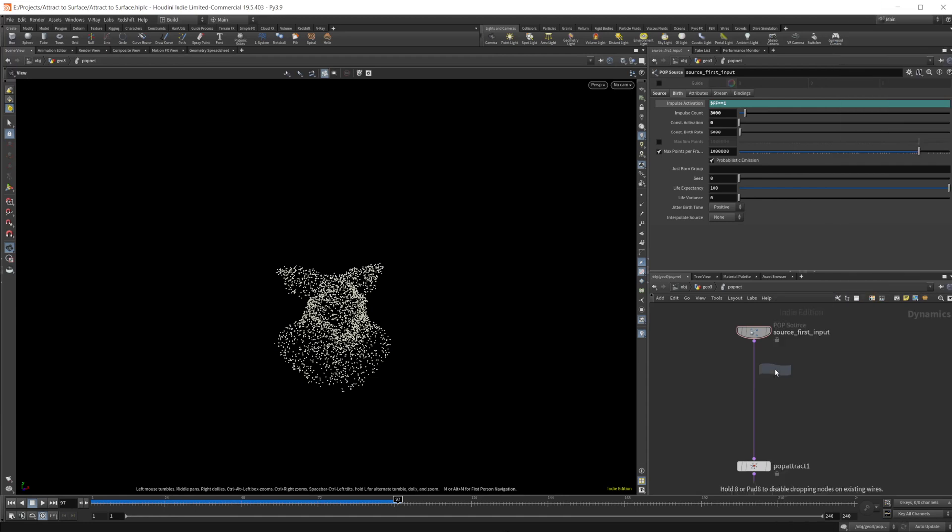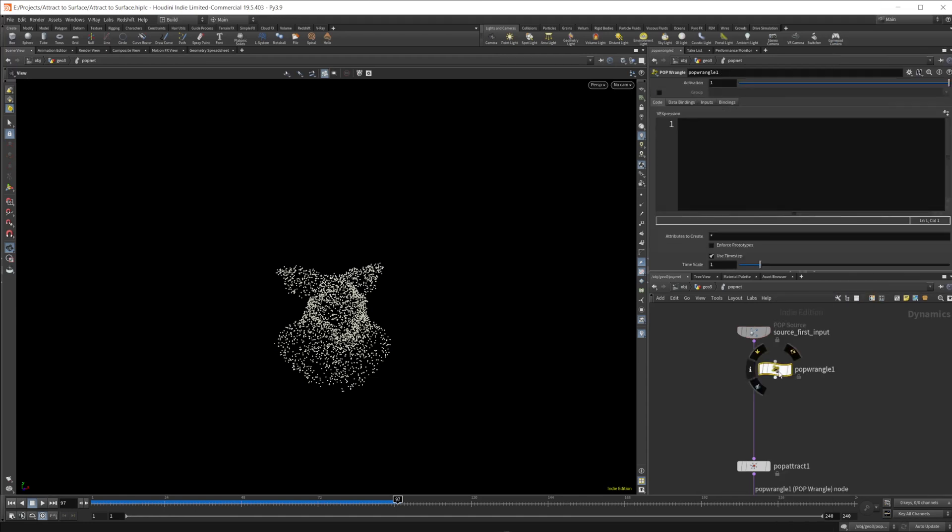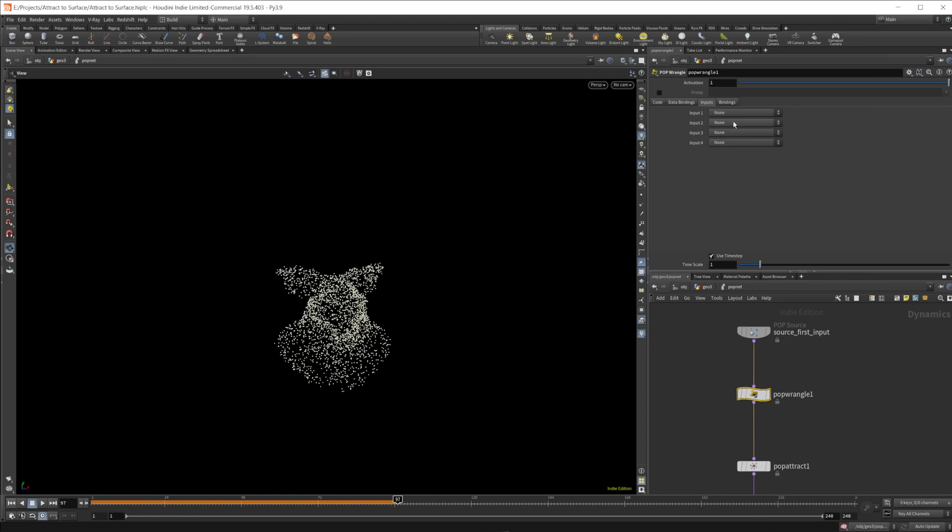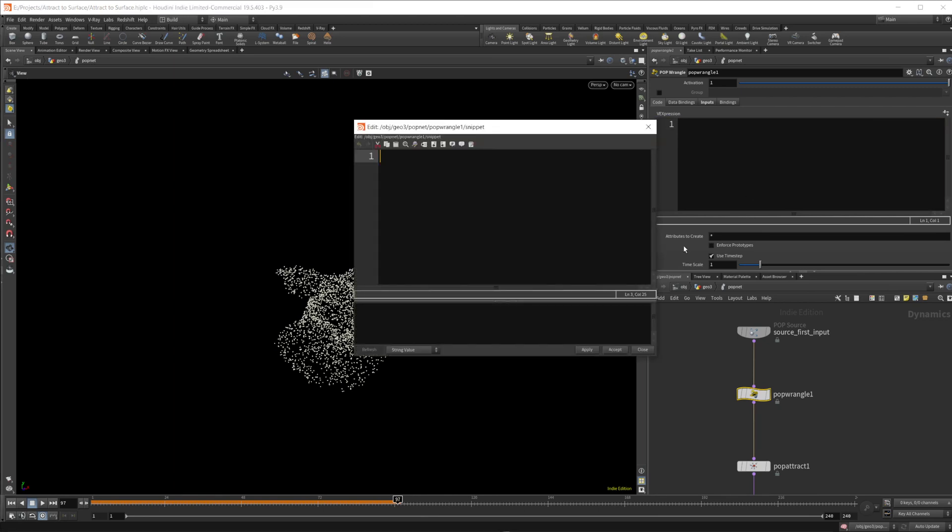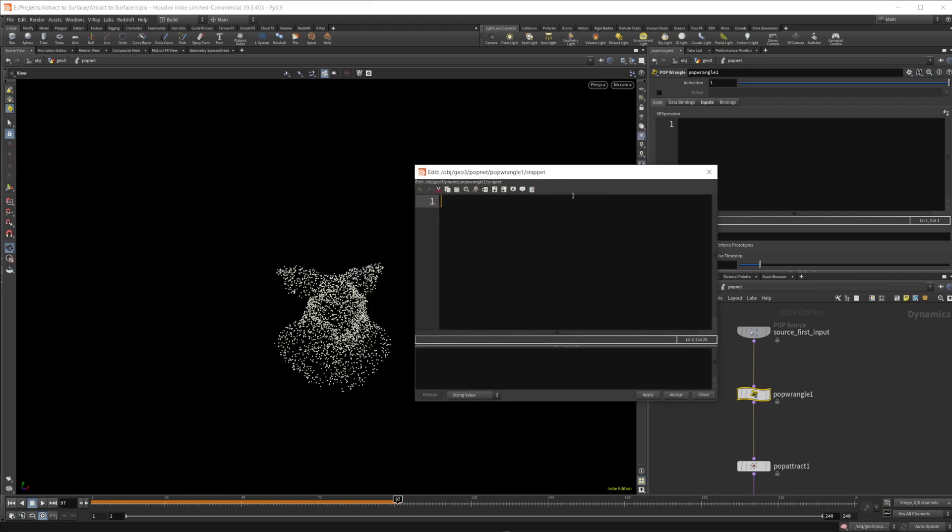We drop down a pop wrangle. Let's wire that in. We need to set our inputs. So our second input, we want to have that as the second context geometry. And I'm going to go ahead and just pop this out for us. So with this, we need to, we're going to use the XYZ distance function for a couple of things. So we are going to need a couple of things in order for this to work.